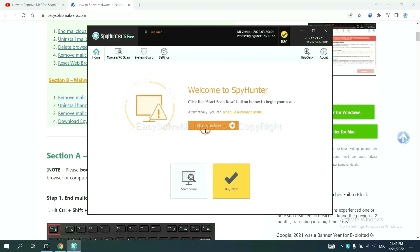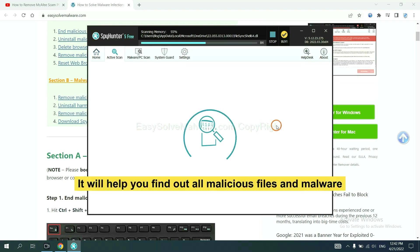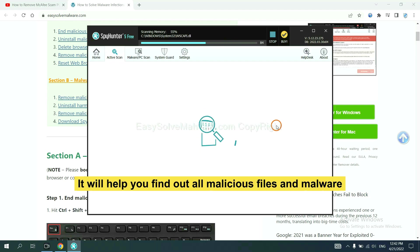When you finish, start a scan now. It will help you find out all malicious files and malware on your computer.